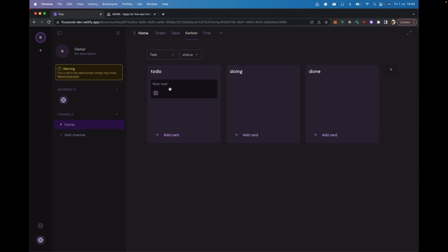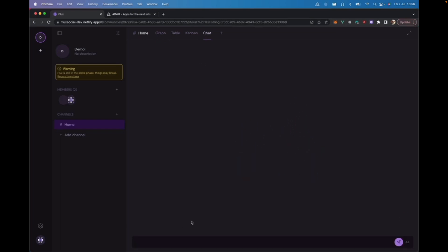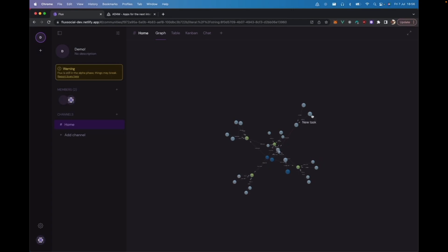So, this is the data that we have in this channel right now. Right now it's just the different apps that we downloaded or installed. We have a table view. We have a Kanban. So, I can create a task. Put it over here. Have a chat. I need to refresh this. Hello.